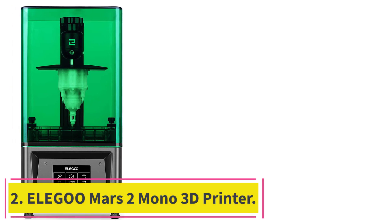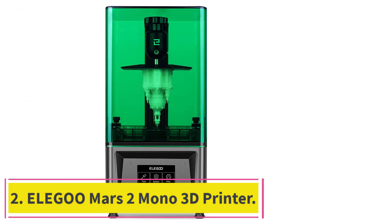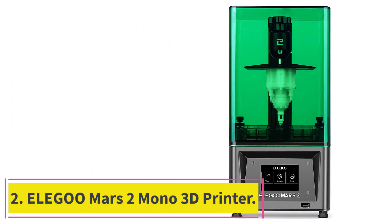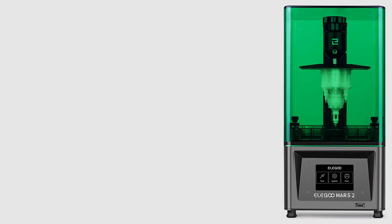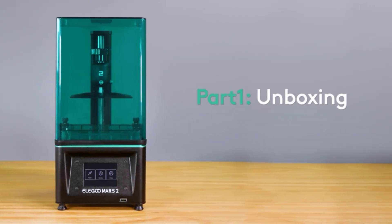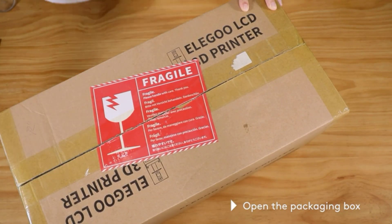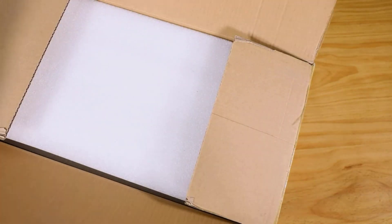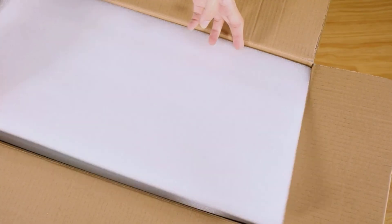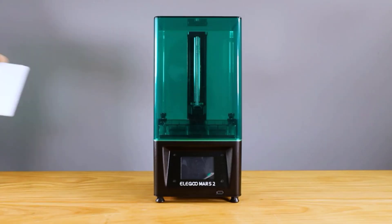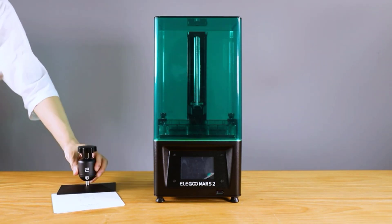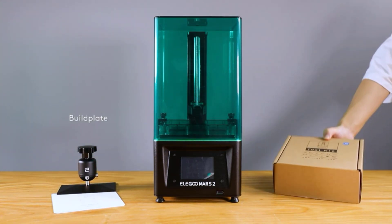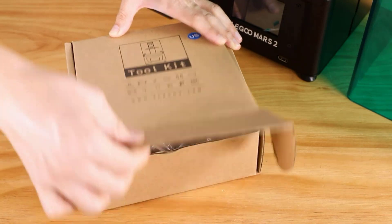At Number 2. Elegoo Mars 2 Mono 3D Printer. The Elegoo Mars 2 Mono 3D Printer is a brilliant option when it comes to printing efficiency. It has a very sturdy build, and the brand provides a 1-year warranty. We found this to be a great option for those who need to print a lot of 3D models in a short span.